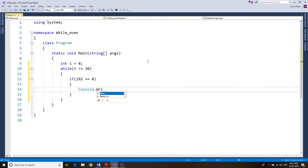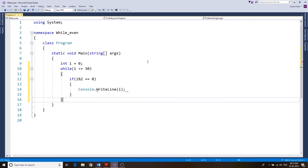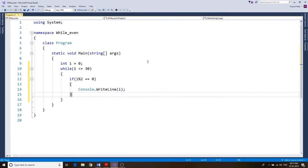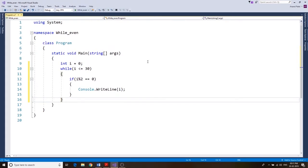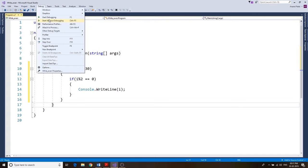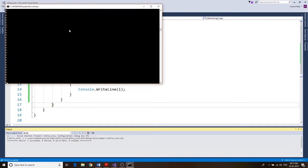Console.WriteLine, we want to display that number. And that's all. So let's go ahead and test our application if it's working or not. Debug, start without debugging. Oh there we go, this is what I wanted you to see.